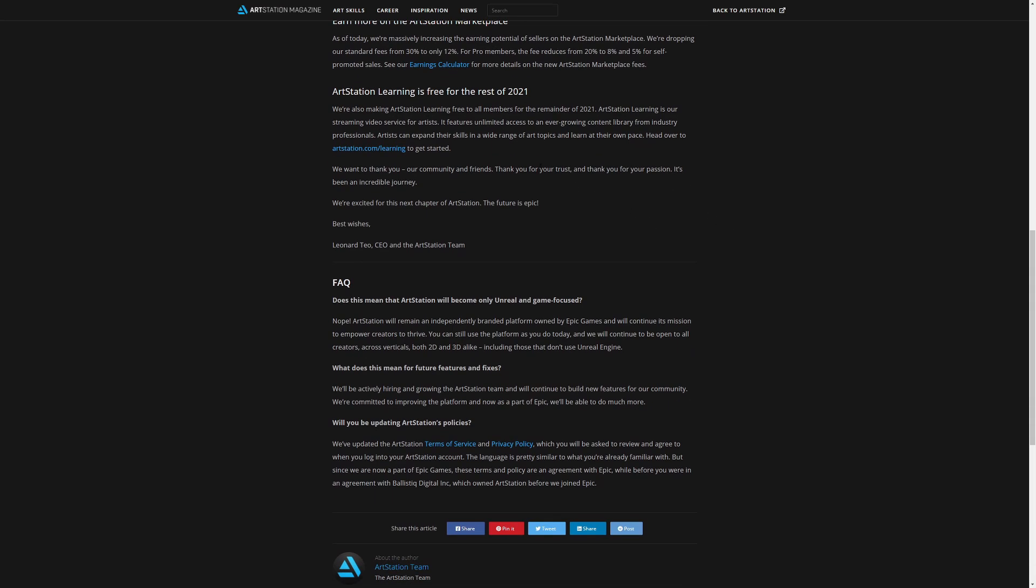So naturally when I saw this, this is something as I mentioned I didn't realize when I first saw the initial snippets of news going around but this is what made me really interested in the details about this acquisition. For the rest of 2021 you can go to the learning section on ArtStation and follow entire courses for free.